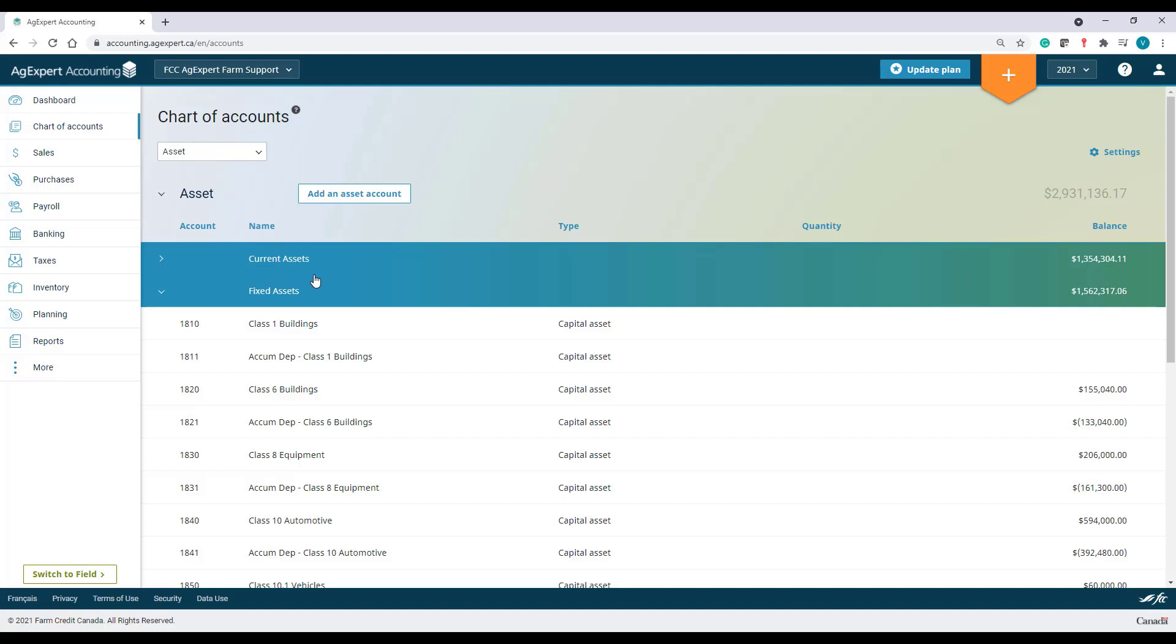I'll give an example here. I've recently purchased some livestock, some sheep. So, I need to add my sheep inventory account.